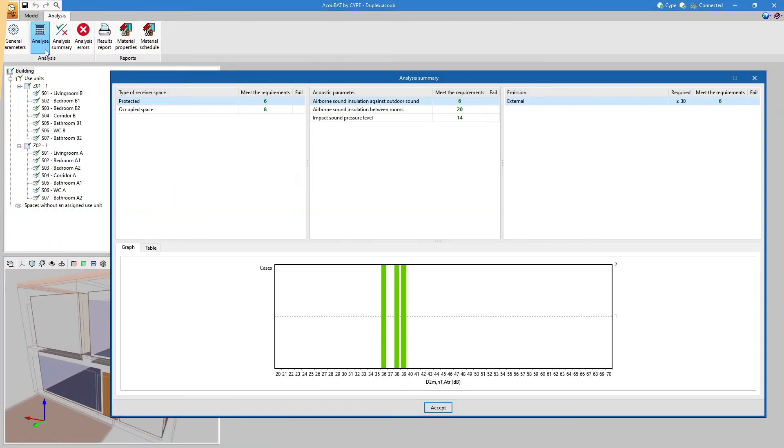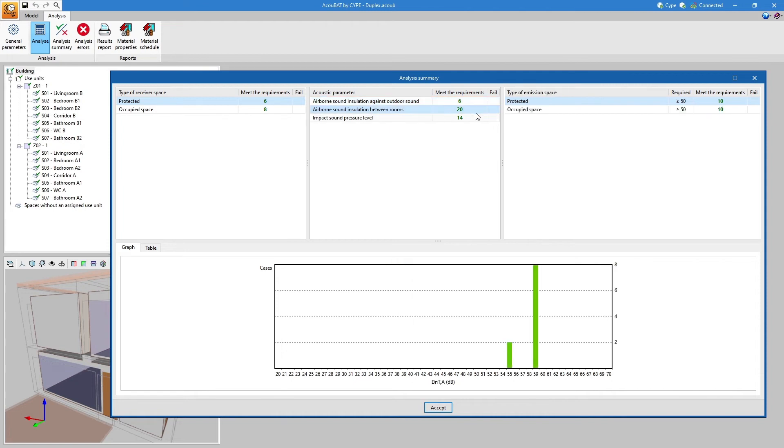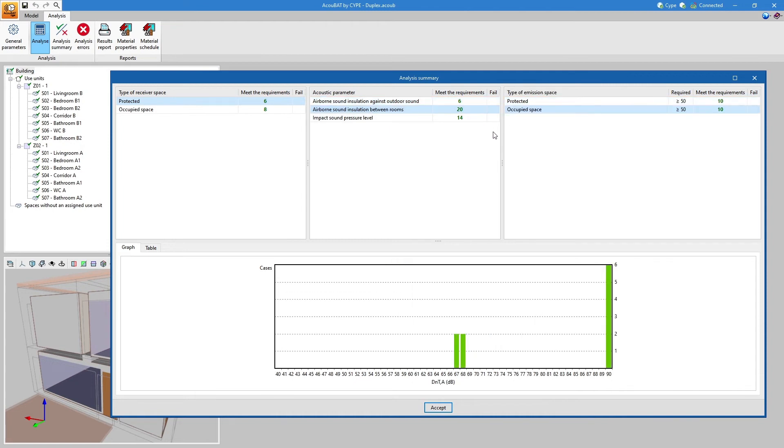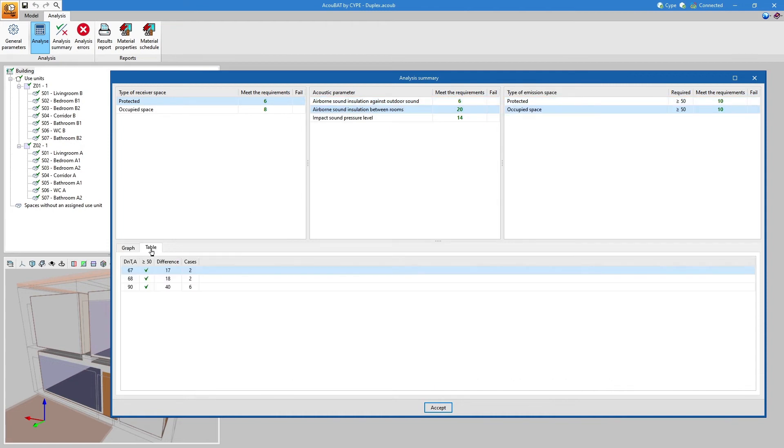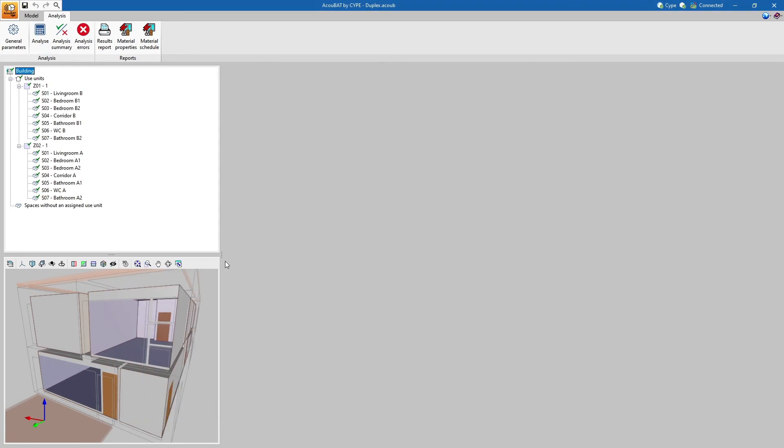Once the model has been defined, we launch the analysis process, which is carried out according to the procedure set out in the EN ISO 12354 standards.